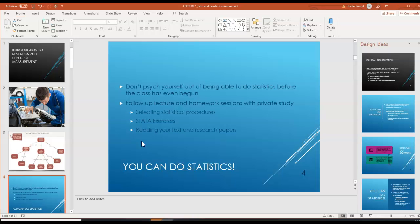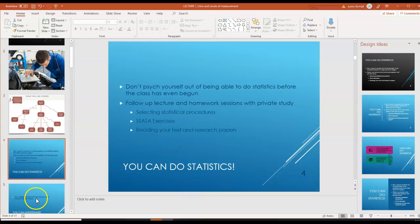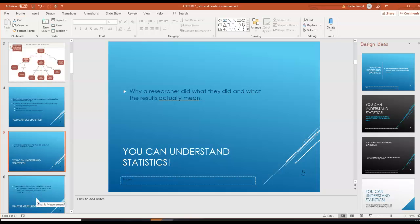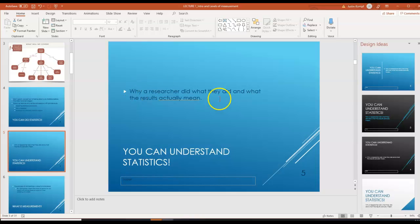If you want to be successful in this class and learn how to do statistics, I would recommend doing all of the data exercises that I put up, reading the text that is going to be provided for you, and then actually reading research to look at selected statistical procedures. You can understand statistics — what you need to do is understand why researchers did what they did and what the results actually mean based on what they did.